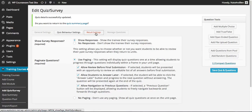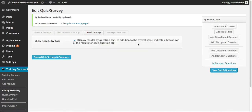Next we'll take a look at the Result Settings tab. This doesn't have many options in survey mode, but it does allow you to display results by question tag. With WP Courseware version 3.0 and up, you have the ability to tag quiz questions for use in randomization and for sorting within the overall question pool. You do have the option to display survey responses by question tag if you choose to do so.